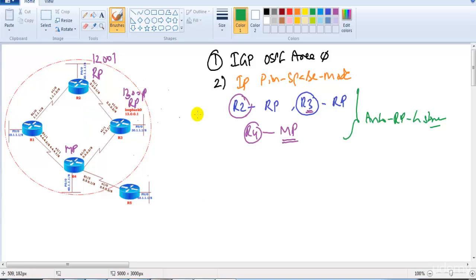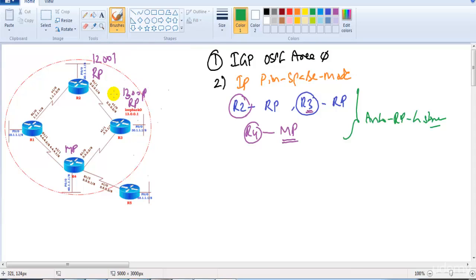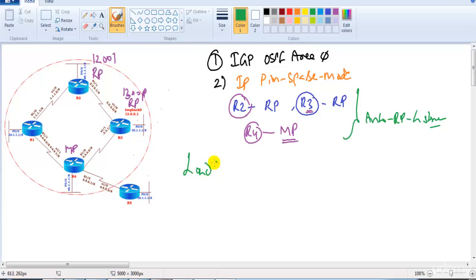However, you cannot use two RPs at the same time — only one RP can work at a time for a particular group address. If we want to do load sharing where we use both RPs simultaneously, we can configure them for different groups.